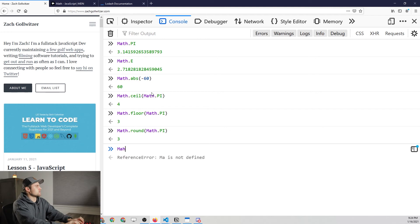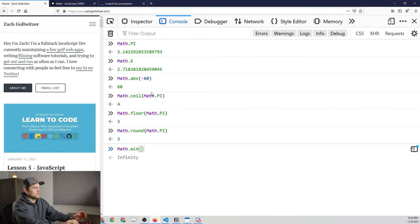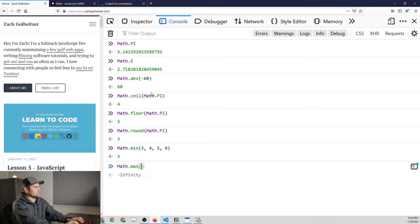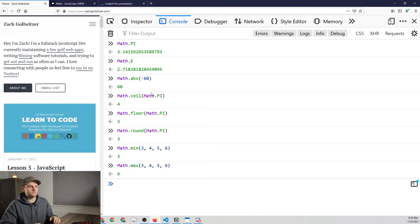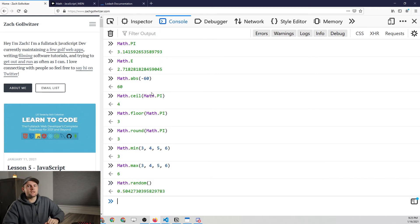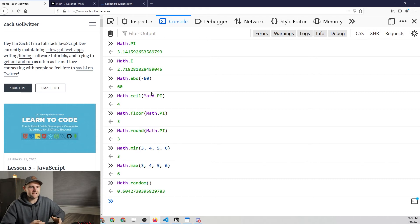You can also use the Math.min() and Math.max() methods. With min(), you pass in a couple of numbers and it gives you the smallest number. And max() does the opposite — same numbers, but you get the highest number. And then the final one is Math.random(), which gives you a random decimal number between 0 and 1.